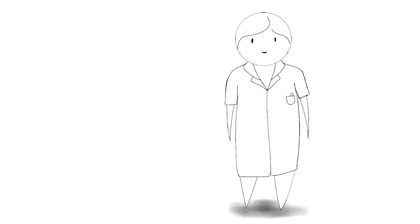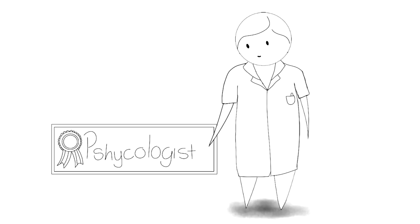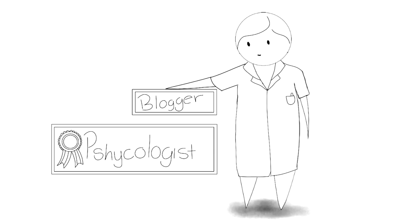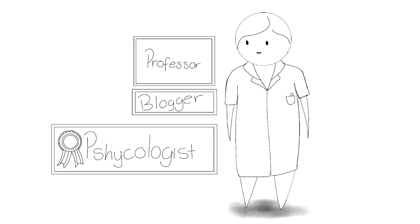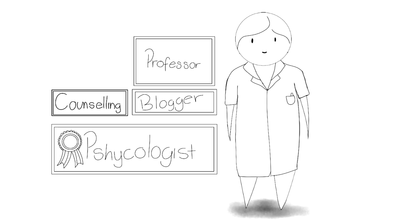Thankfully, Dr. Irene Strauss-Cohen has helpful advice regarding this. Dr. Irene Strauss-Cohen is a psychologist, an avid blogger, and a professor at Berry University, advising in the Department of Counseling.